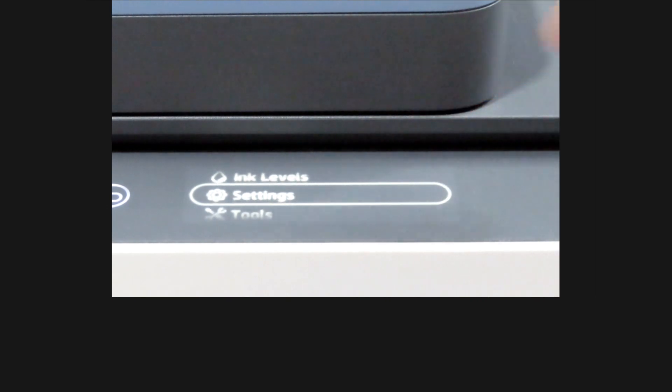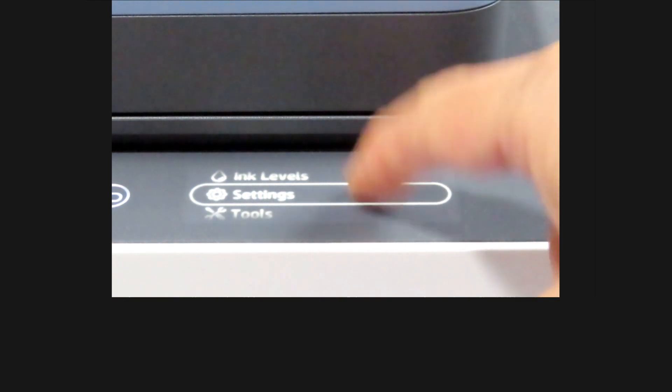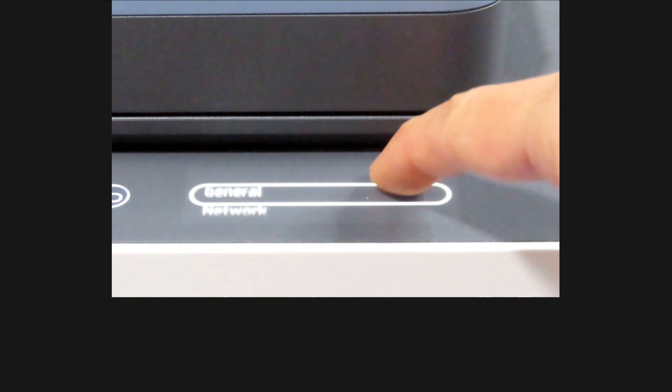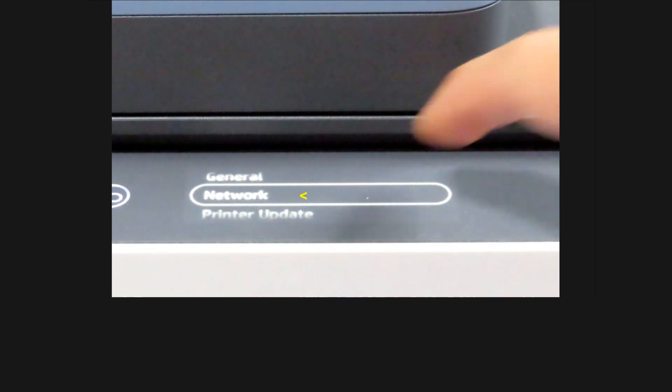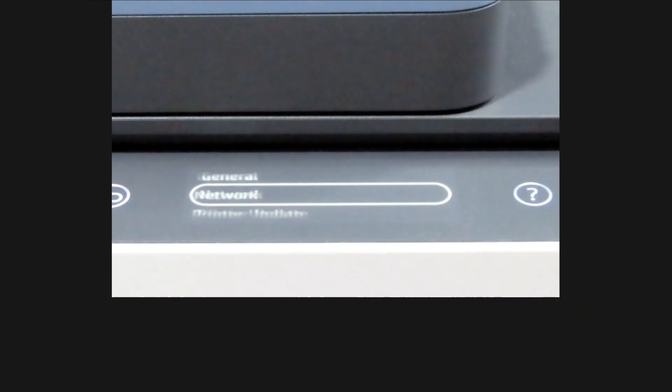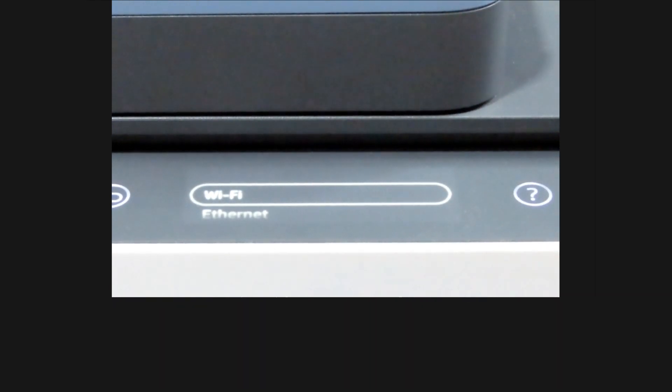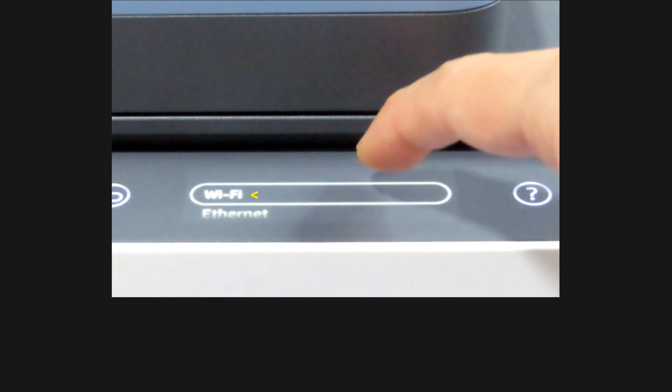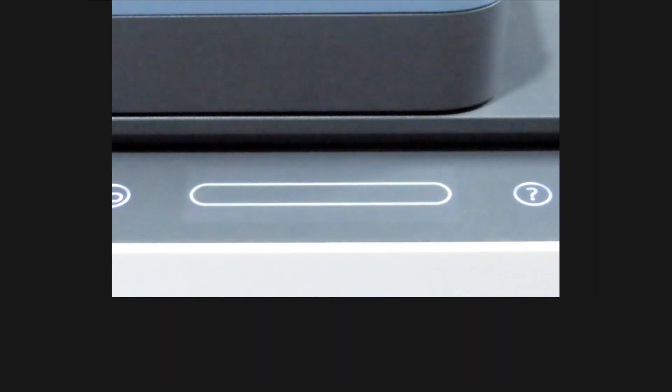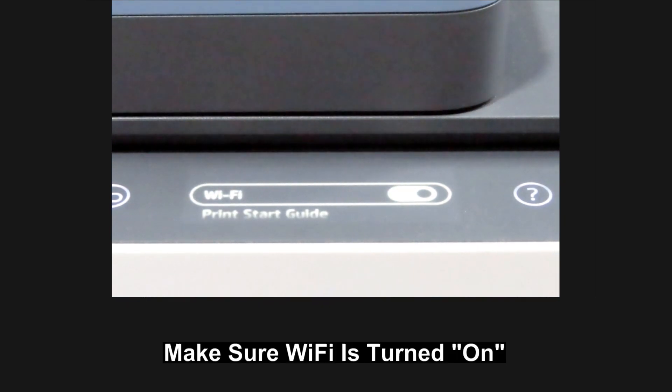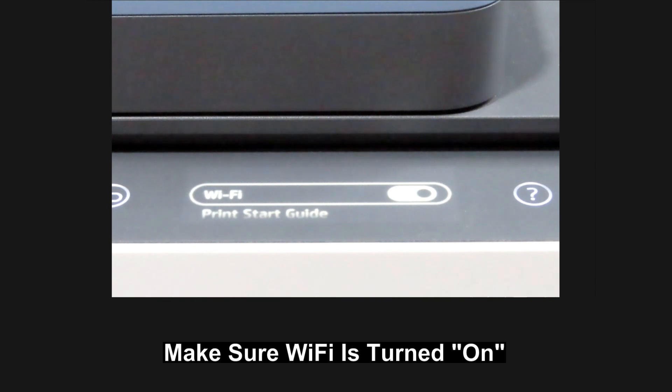Go to Settings. Select Network. Select Wi-Fi. Make sure that the Wi-Fi is turned on. In this case, it is turned on.